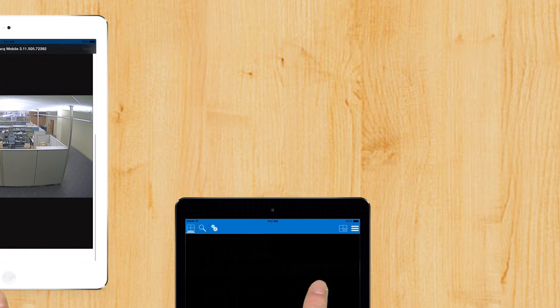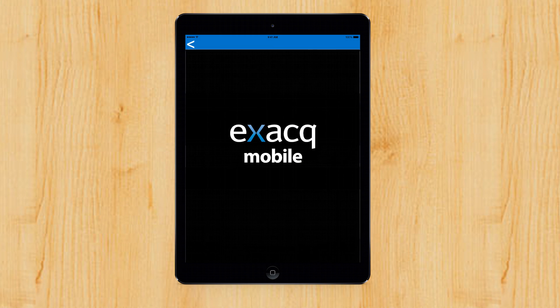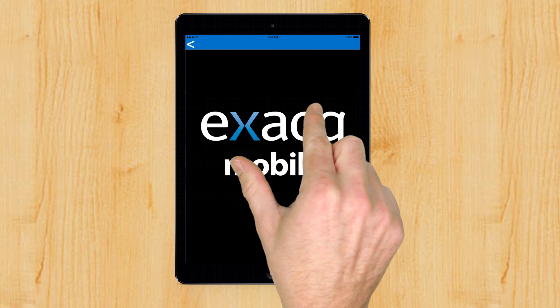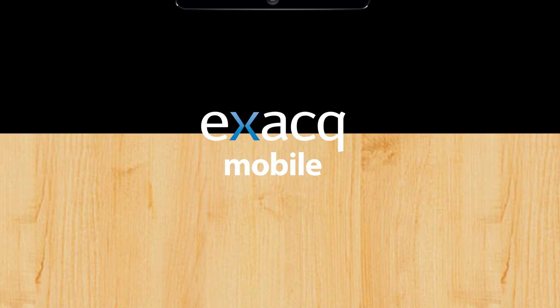ExactMobile puts the power of ExactVision at your fingertips. Download it now for free from your device manufacturer's store.